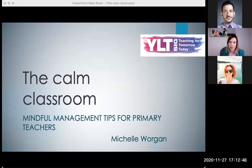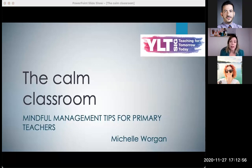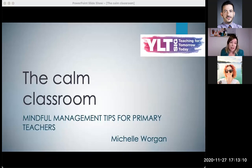I'm just going to open the chat so I can see what people are saying. So today I'm going to share a few tips and activities that I think help the classroom become a calm place. All the activities and tips that I'm going to share today are things that I've used in my own classroom in recent years, and I hope you'll find them useful and be able to try some new ideas in your own classes.